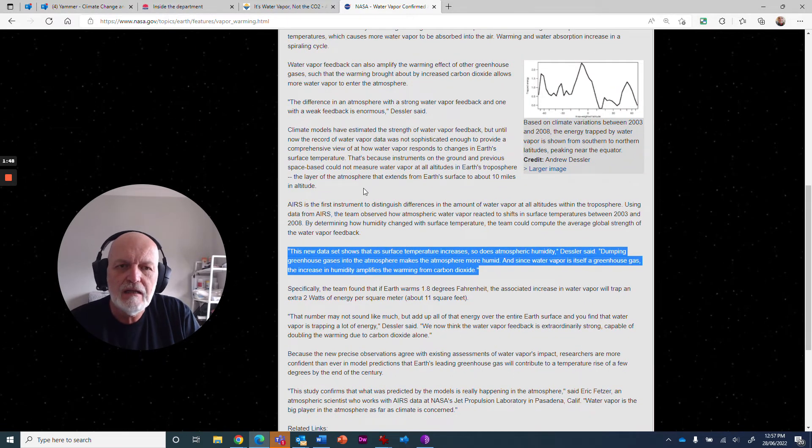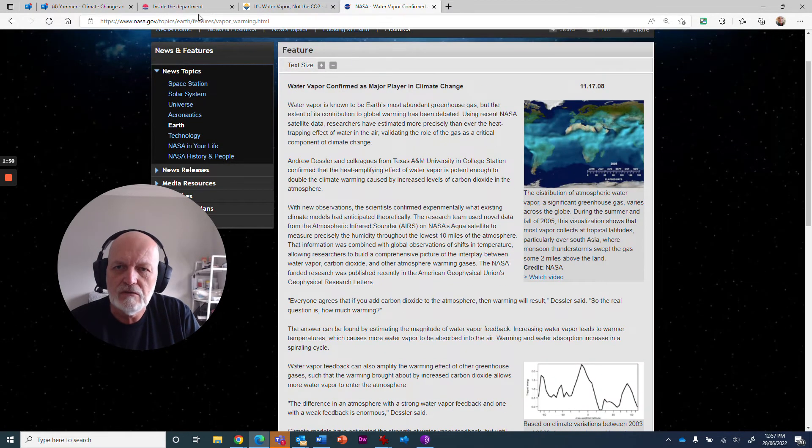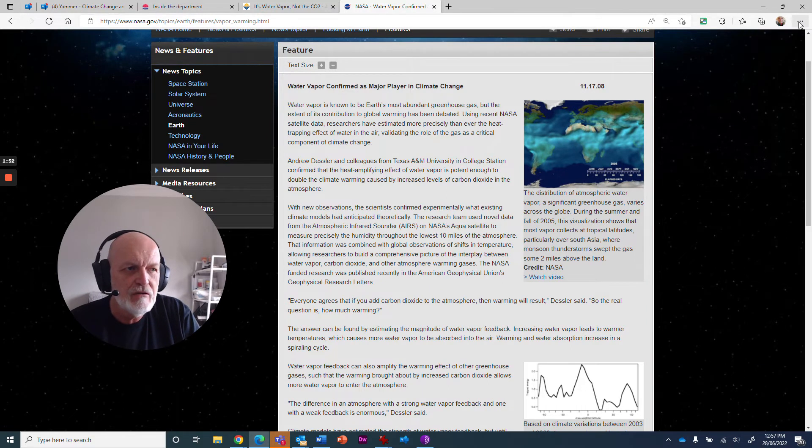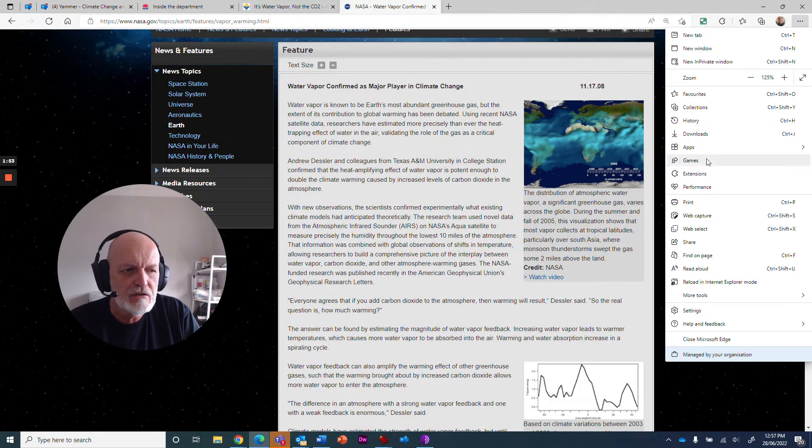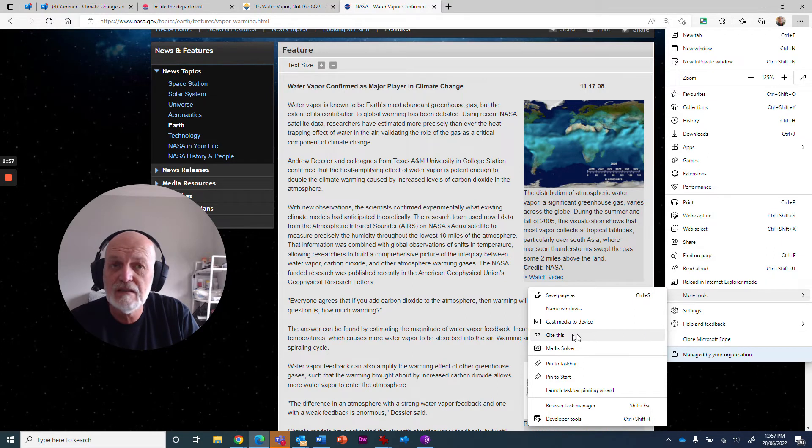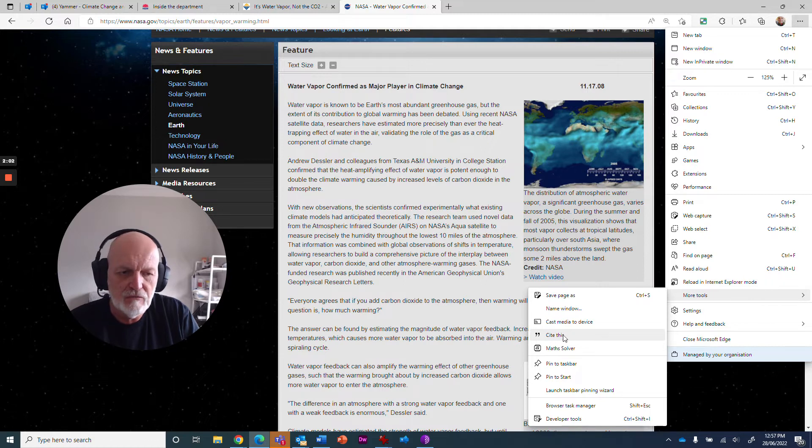So how do you do this? You go into your website and up the top here, you've got the three little dots. You've got an option that says more tools, and under more tools there's something that says cite this. And I'll show you a quicker way to get to this if it's something you're going to be using regularly.